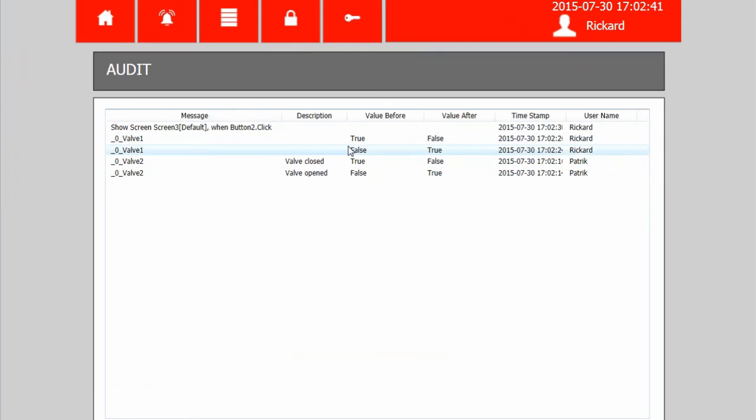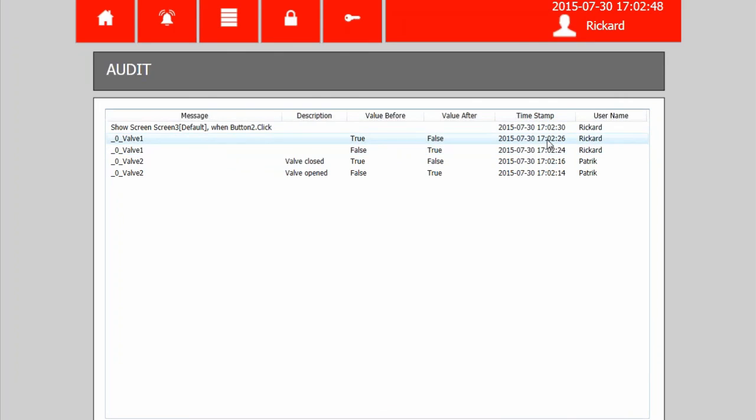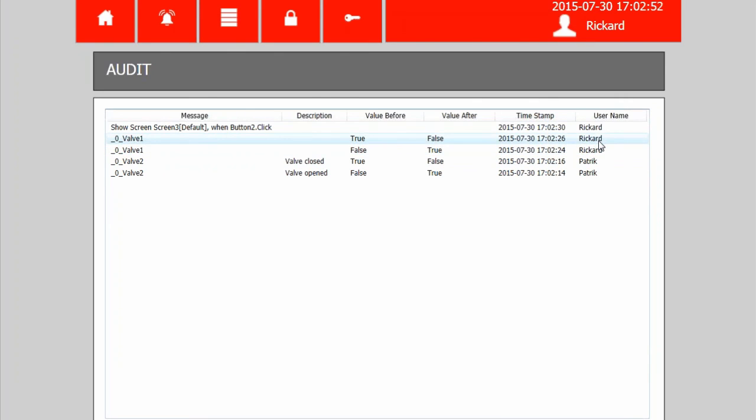So valve 1 has been changed from false to true and true to false. You can also see a timestamp when this happened and which user that was logged in when these changes were made.